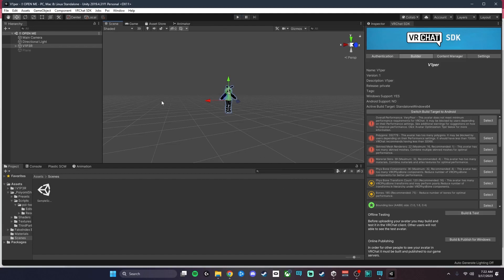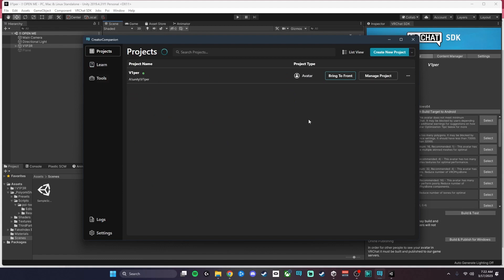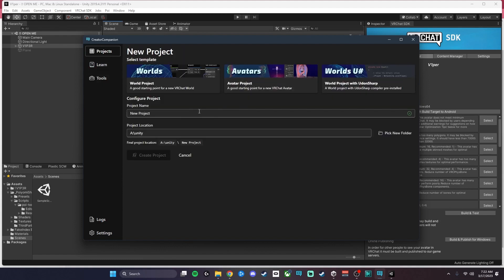Now that that is done, what you're going to want to do is go back to the creator companion, go back to Projects, and create a new project. Always create a new project when doing the quest upload, and I always name it quest so that I know that that's what that is.